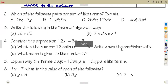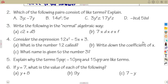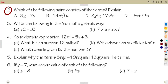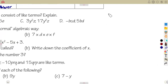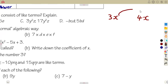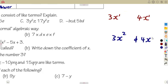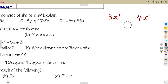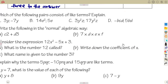Moving on to question two: which of the following pairs consist of like terms? A like term — if you are given 3x and 4x — must have the same letter and the same exponent. For example, 3x squared and 4x squared are like terms.